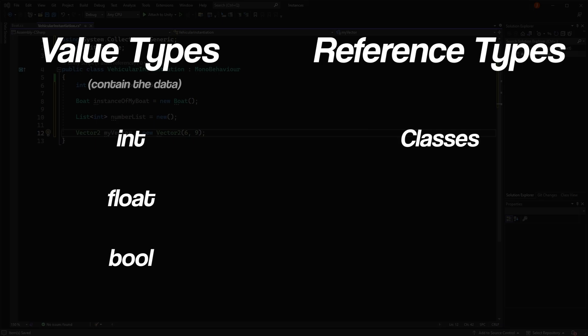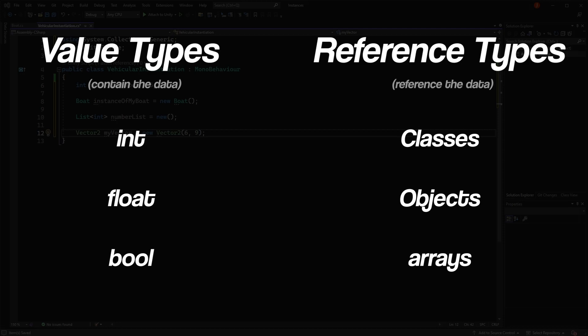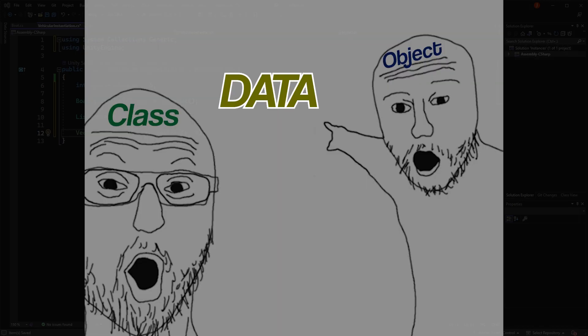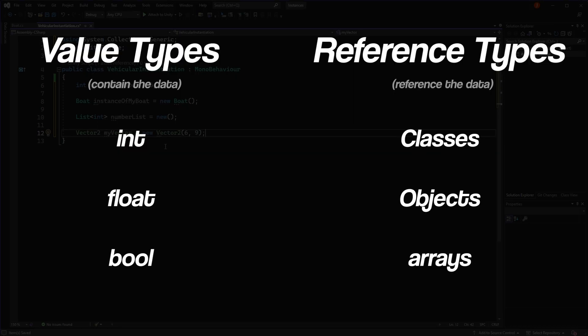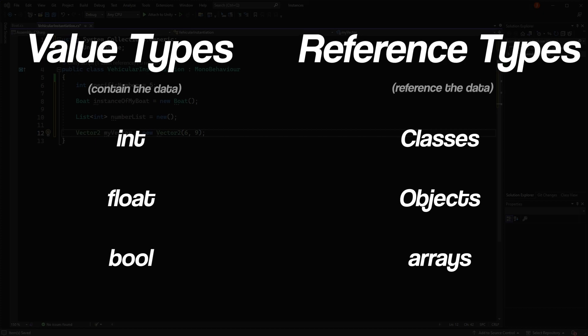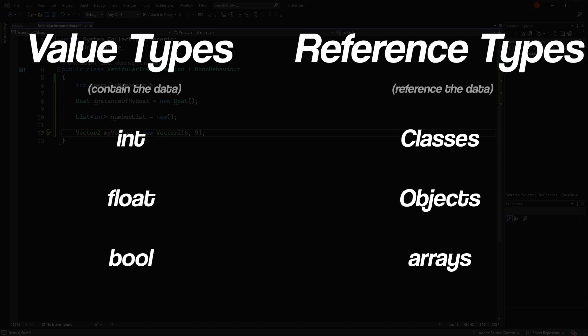On the other hand, classes that we create, as well as objects and arrays, are all reference types because they store references to their data. You can think of reference types as pointing to some data rather than owning it directly. Don't worry about understanding the difference in detail for now. All you need to understand is that there are two different types in C-sharp, value types and reference types.